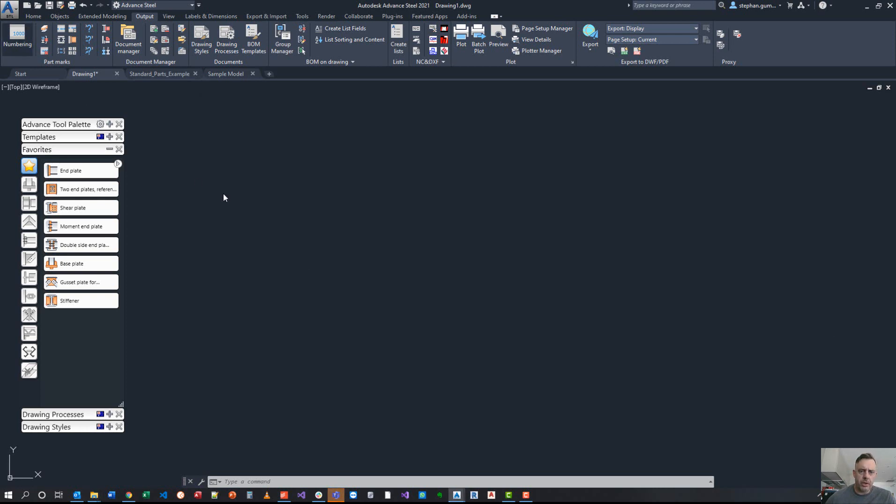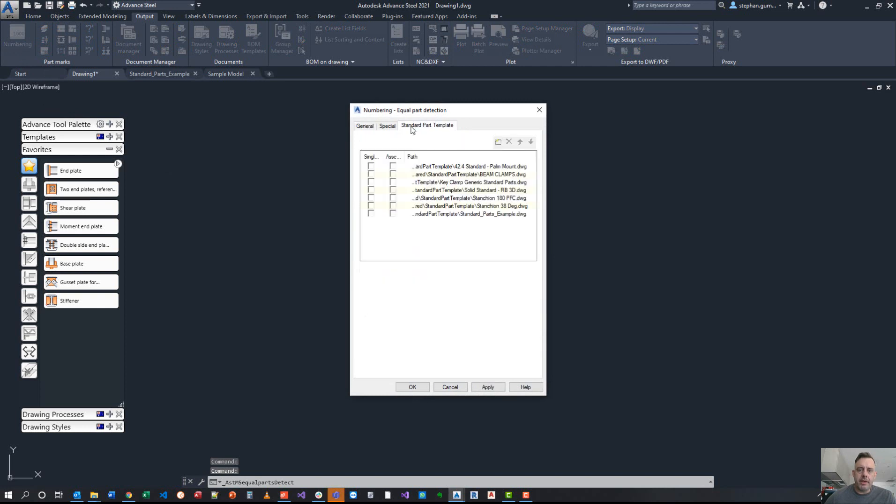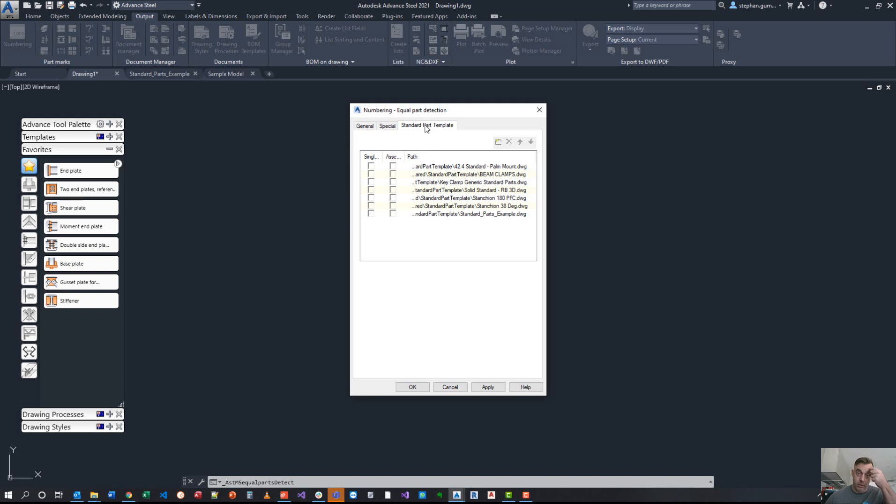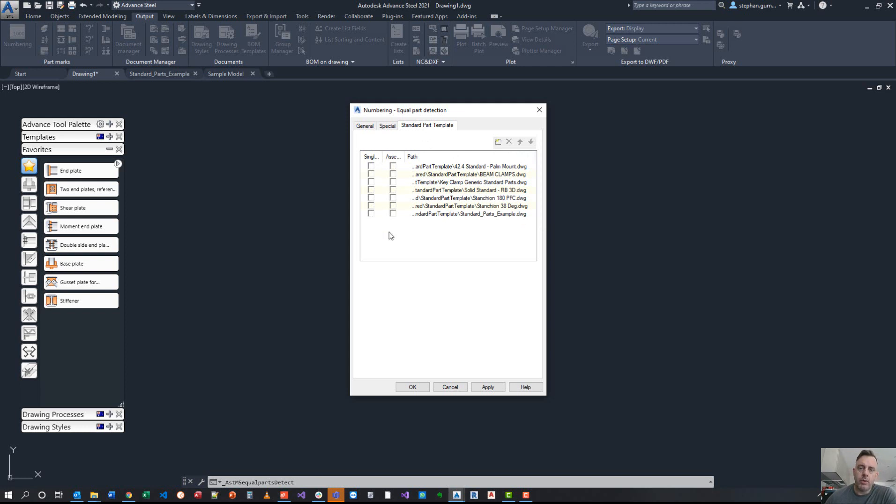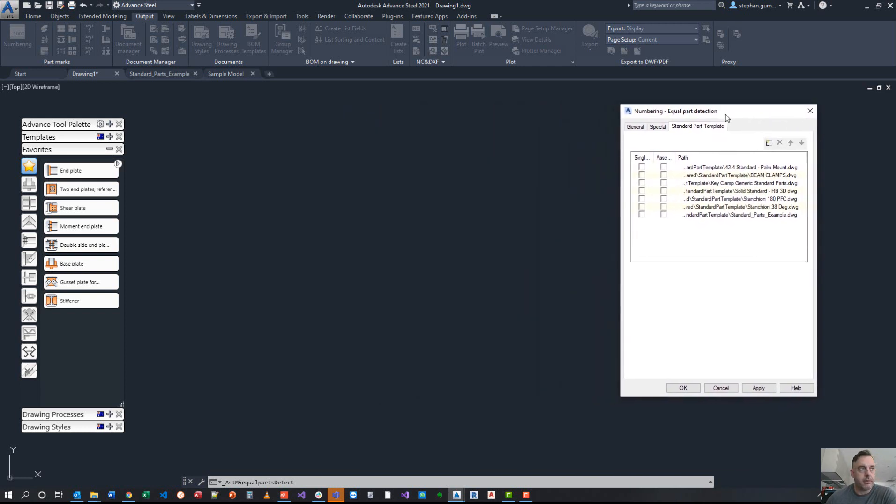The purpose of this is when you go to your numbering, there is a Standard Template Part tab as part of the numbering dialog box. The idea here is that during the equal part detection process of your model, it will consider any one of these DWGs for either single part numbering or assembly part numbering.